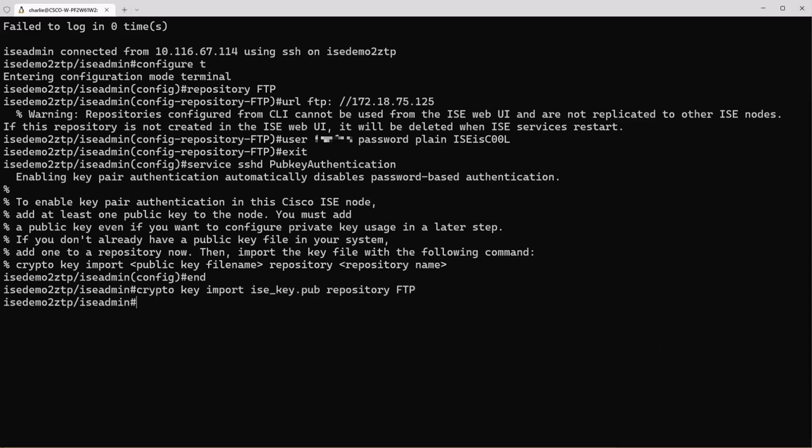To import this key we have to be out of our configuration mode, then we can issue that command and copy it over. Once the copy is complete go ahead and log out of ICE.